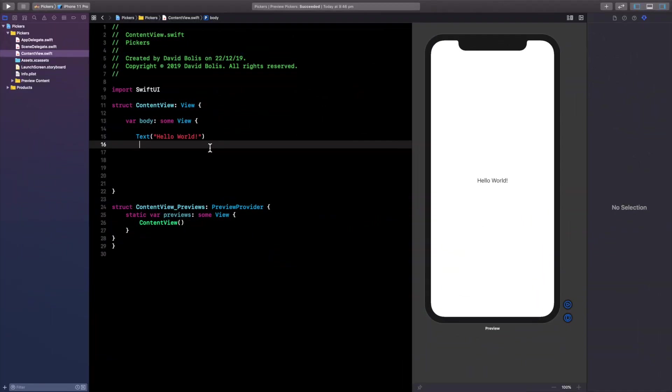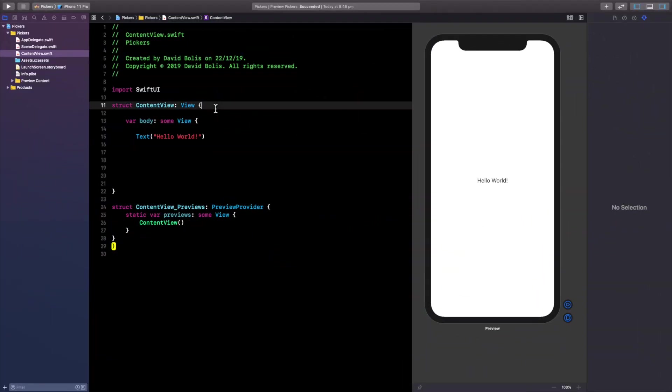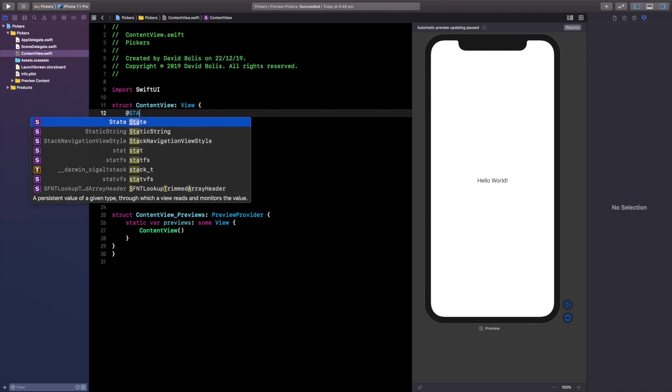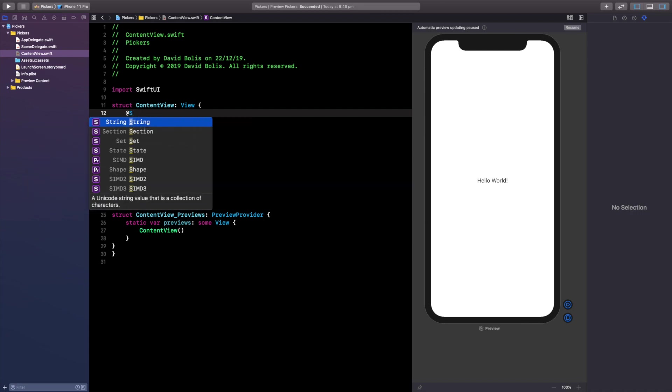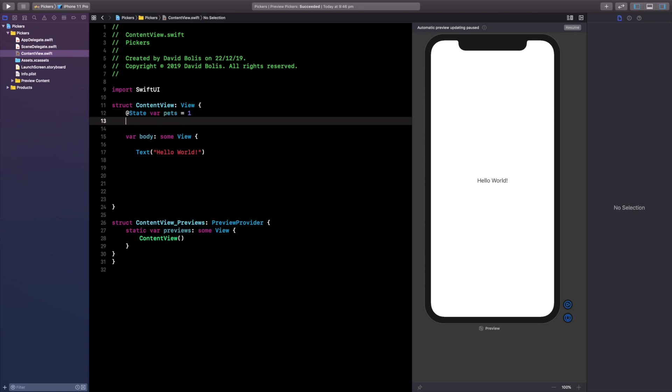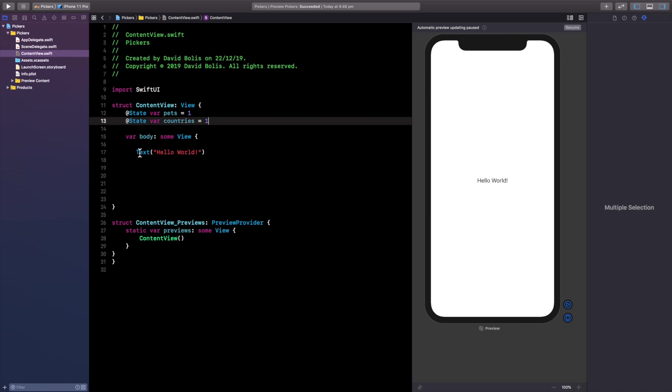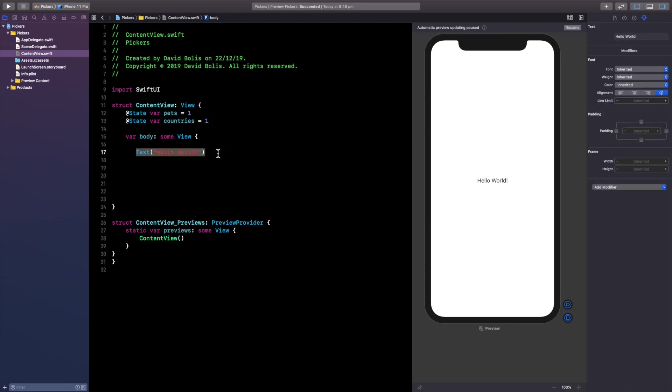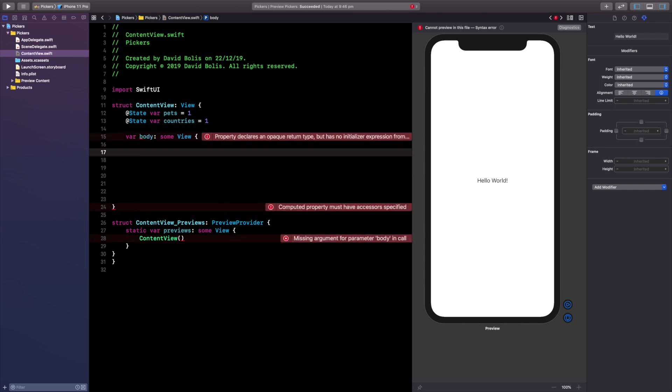Welcome back guys, so I hope you enjoyed the intro as always. Now the first thing we're going to do is actually create two state variables. So I want you to go ahead and type @State var and the first one is going to be pets and we're going to give that a value of one. Second one is going to be countries and after that we actually don't need the text so let's go ahead and remove it and straight away we're going to start creating our pickers.